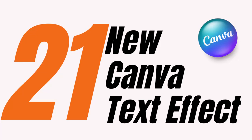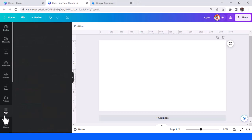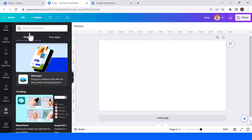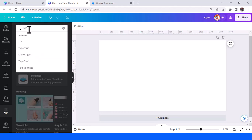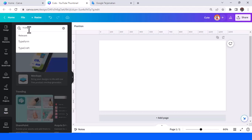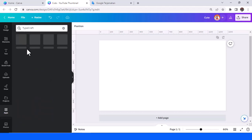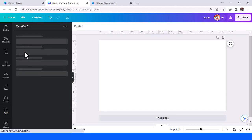Hi everyone, Renona D&D here. Today I will show you the next basic text effect. Go to apps in your work area and find TypeCraft — just type 'type' in the search. Choose TypeCraft and then click it.